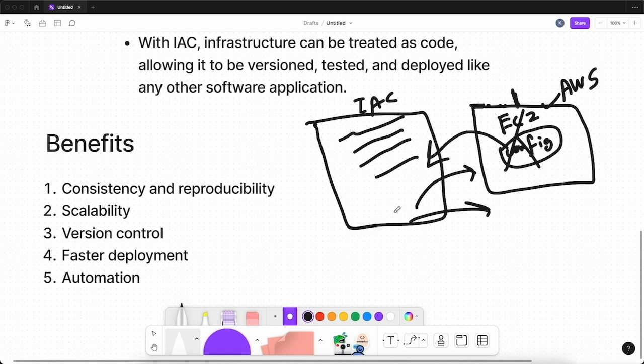Another benefit is scalability. IaC enables infrastructure to be quickly and easily scaled up or down as needed. This is especially important in cloud environments where infrastructure resources can be provisioned on demand and deprovisioned when they are no longer needed. Another benefit is version control.